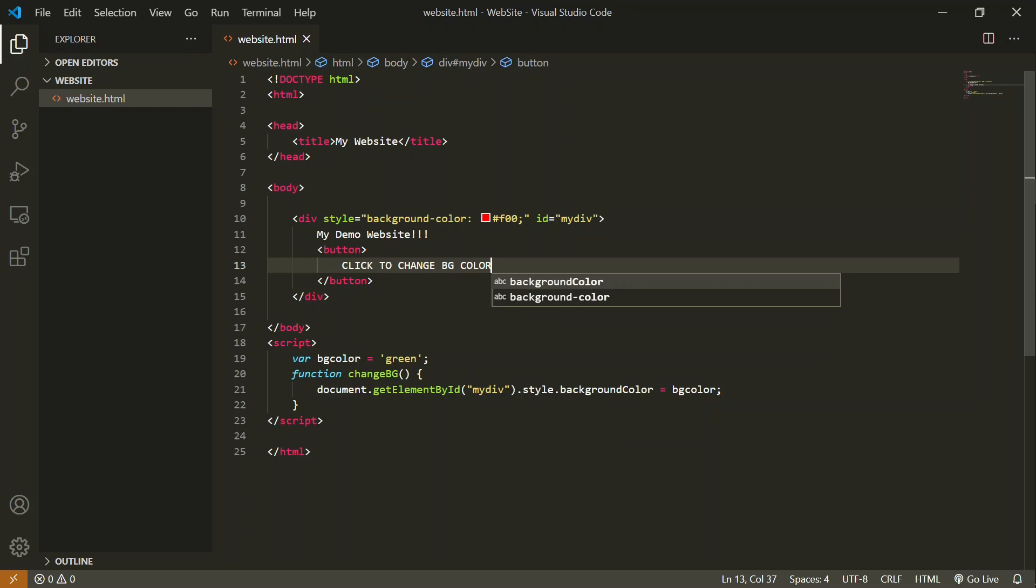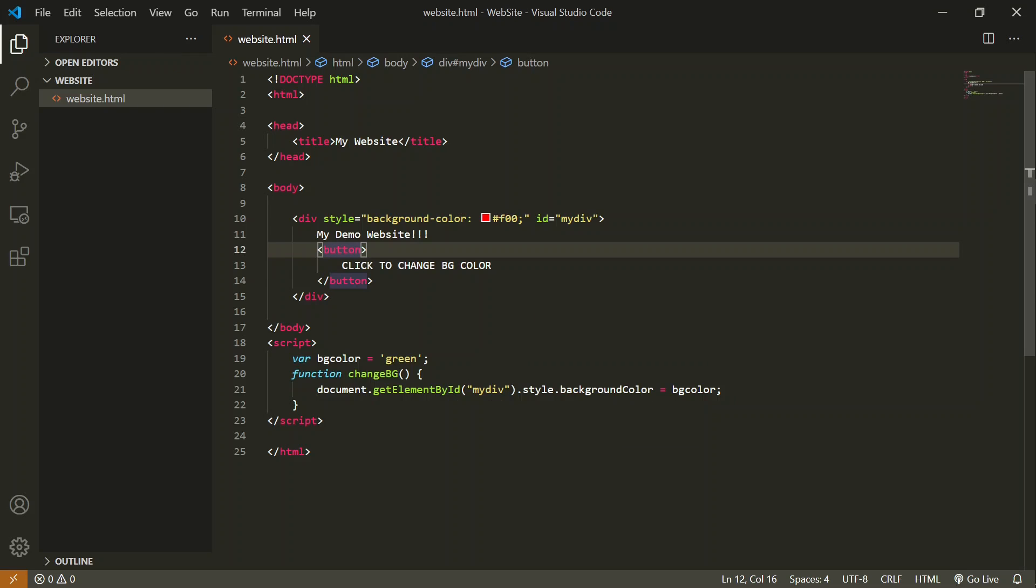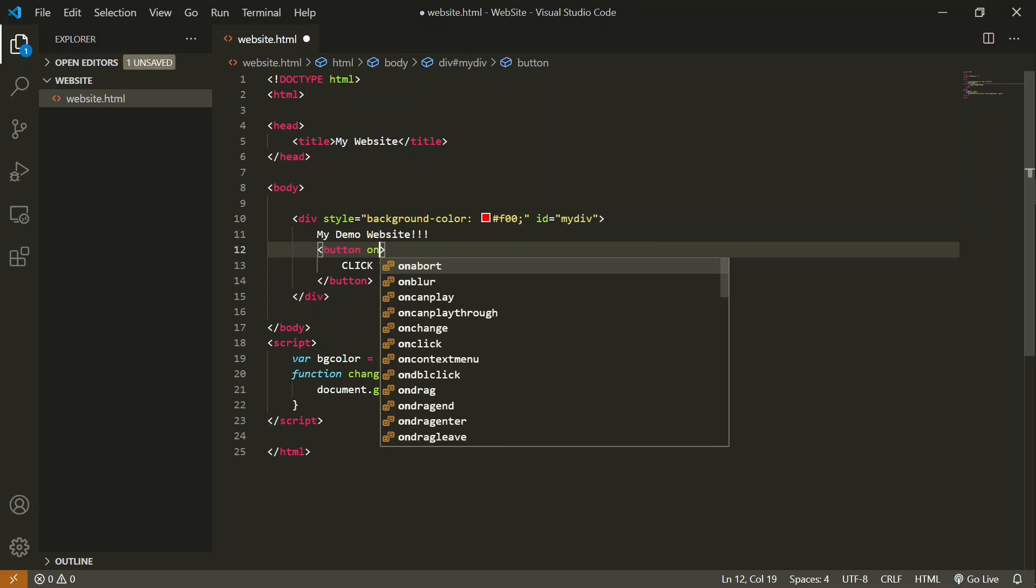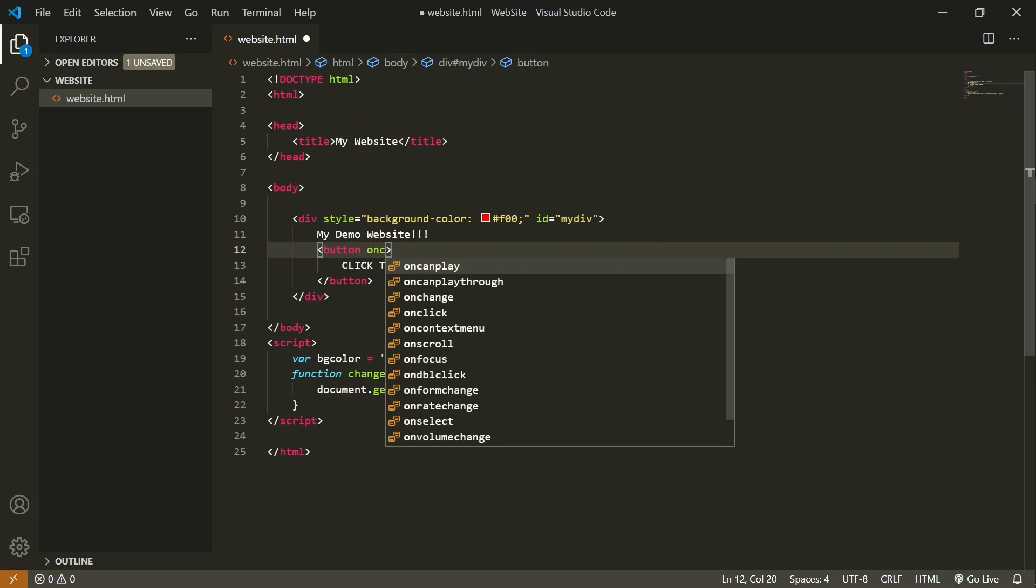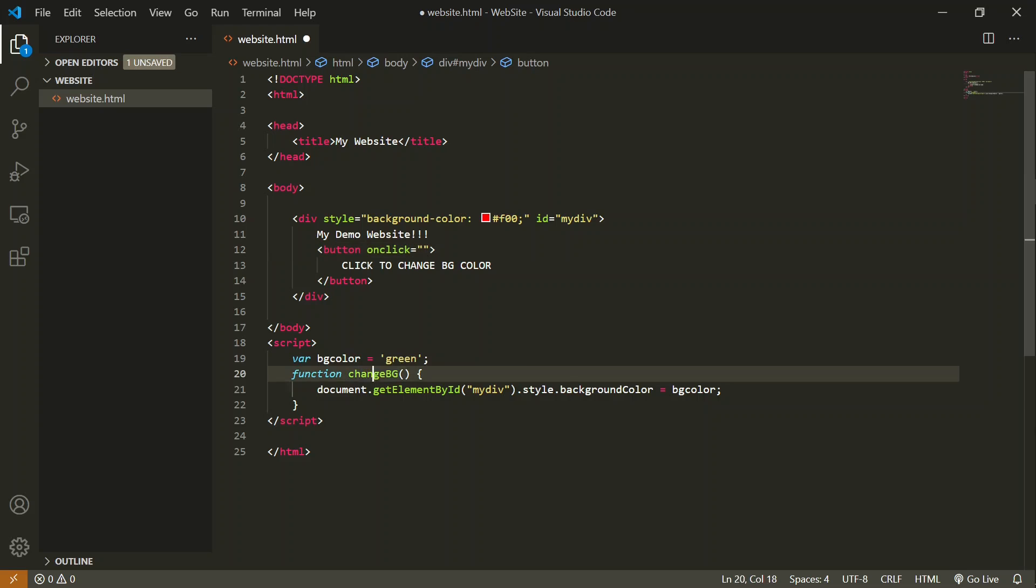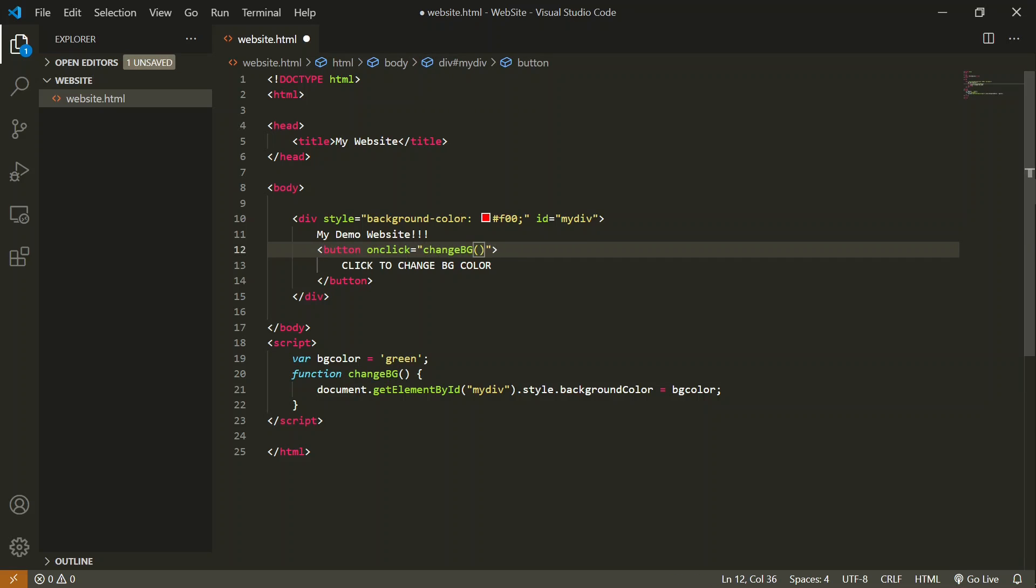Now we have to attach this function to this button. Go inside the opening tag of button and write 'onclick'. Onclick equals, and inside double inverted commas, write the name of the function which you want to call. The name of the function is changeBG. You can copy that and paste over here, and also add the round braces.